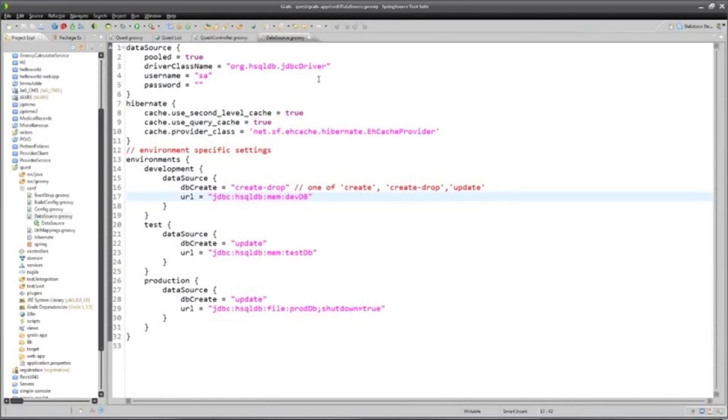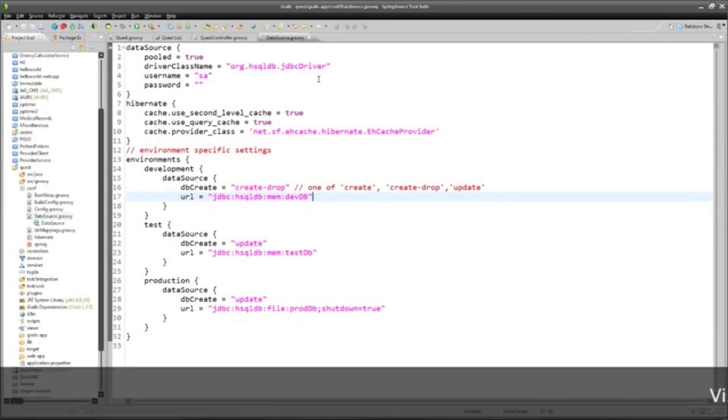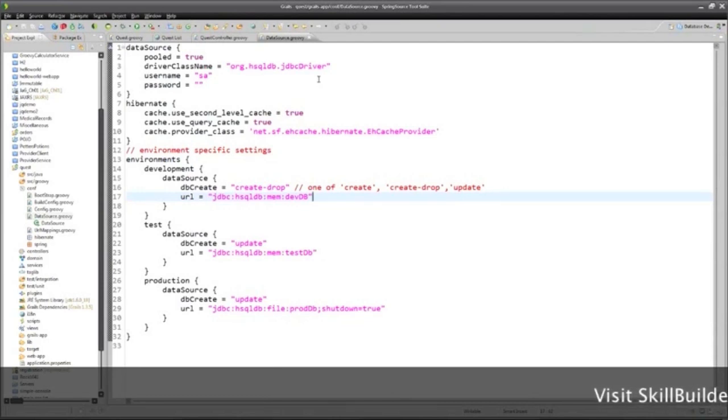If one of the questions inevitably is, does this work with Oracle? And the answer is absolutely. One of the reasons Grails chose Hibernate is because Hibernate is the leading object relational mapping tool in the Java industry. And basically, it can work with pretty much any database in existence.